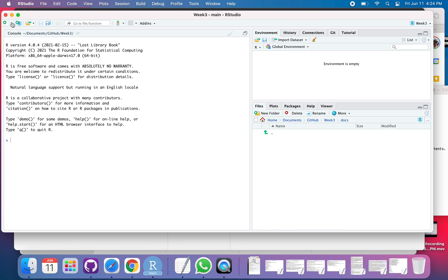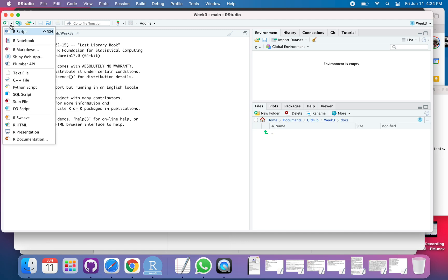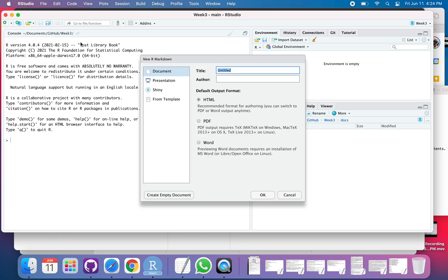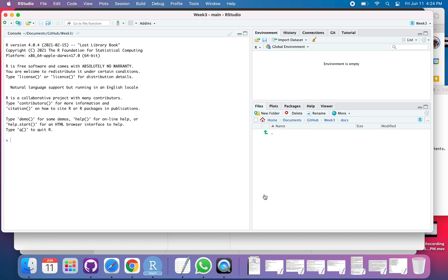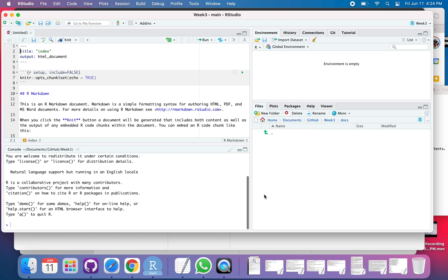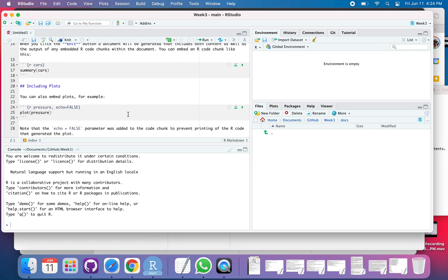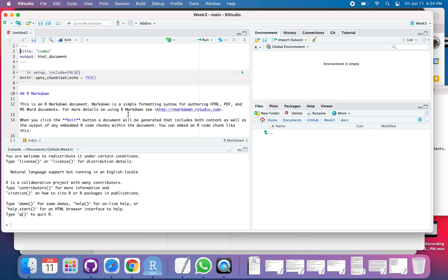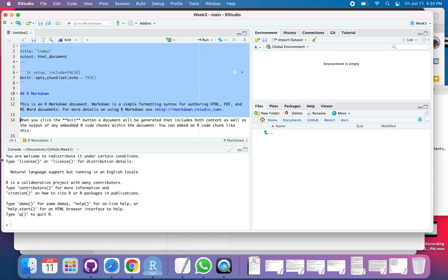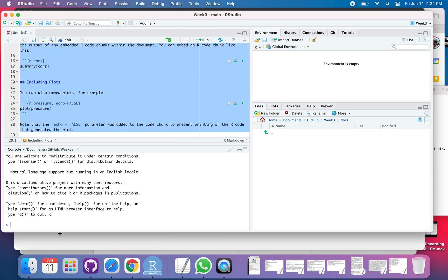I'm going to do a new file. It needs to be R markdown and it needs to be called index. It's going to give me some template stuff. I'm not going to use any of that. Let's get rid of it.